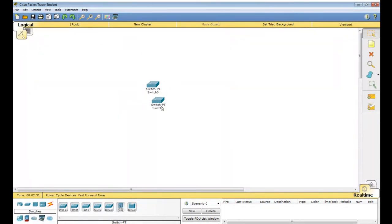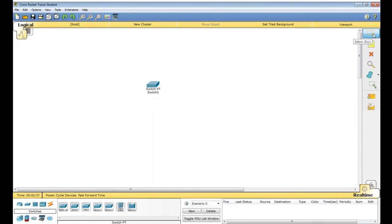One switch is enough. This is draw polygon — not required for you. First select the switches here, go to the switch, take a generic switch, and just drag it to the canvas.